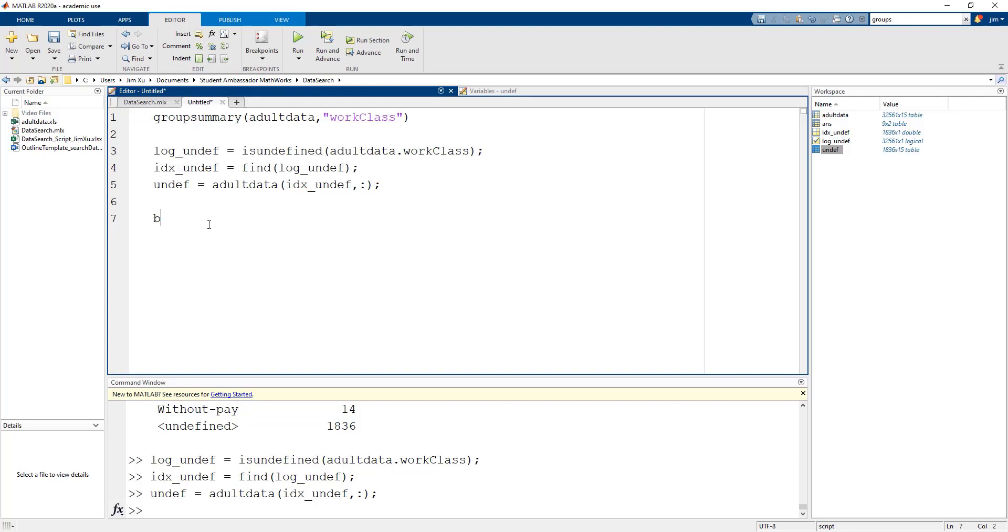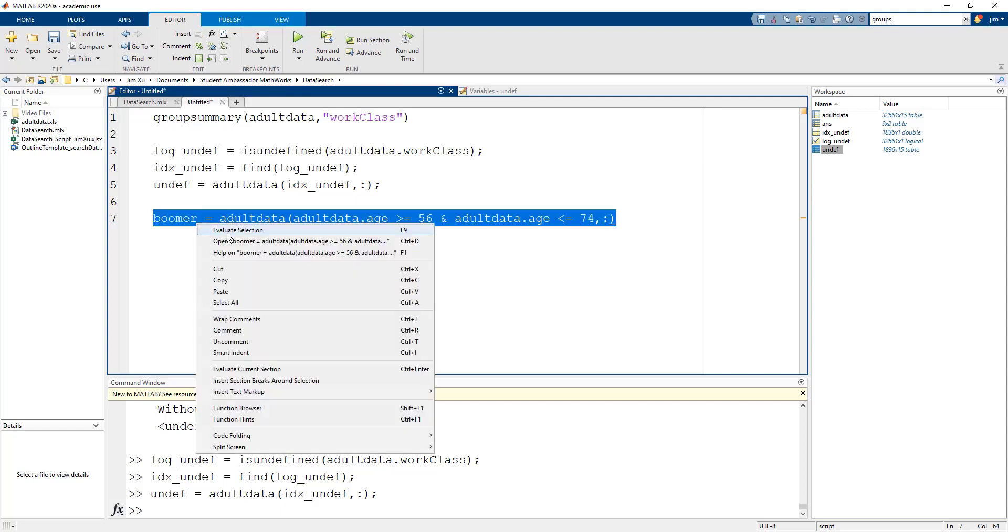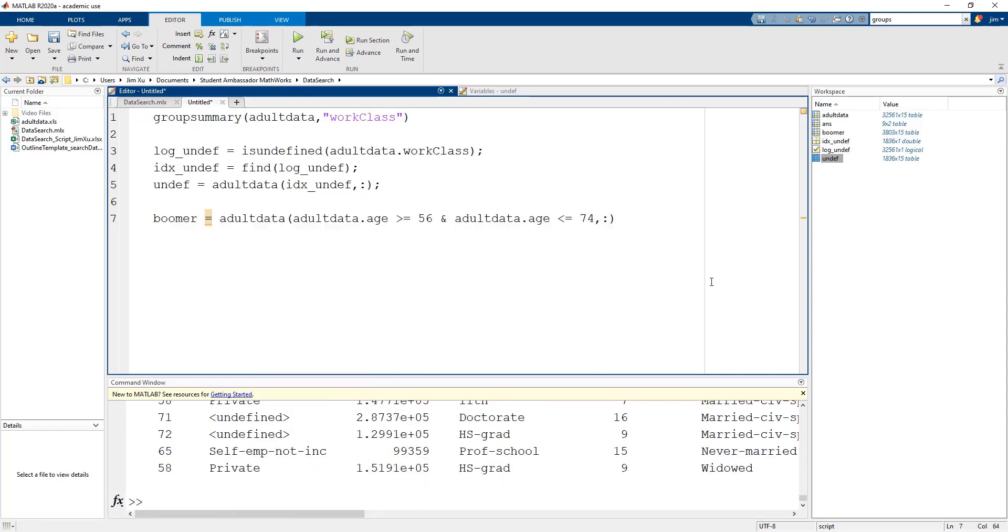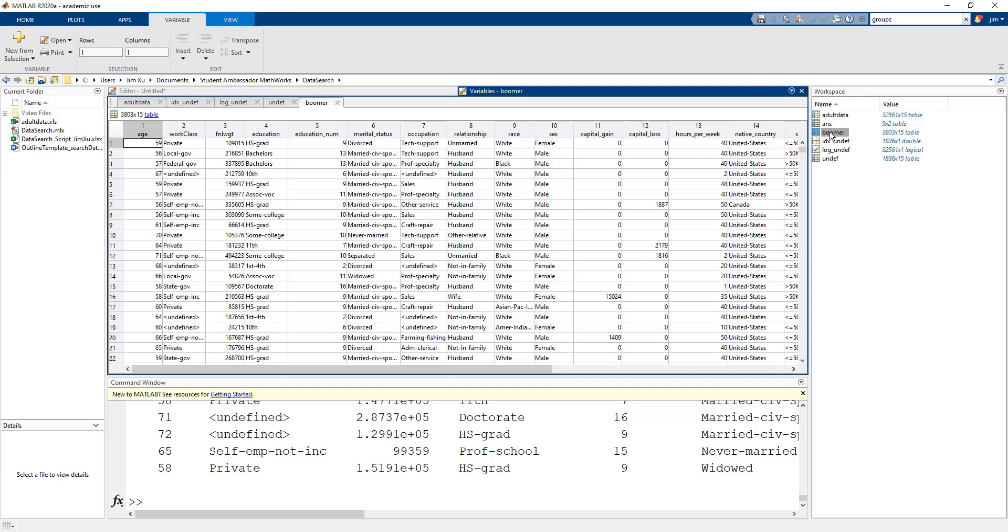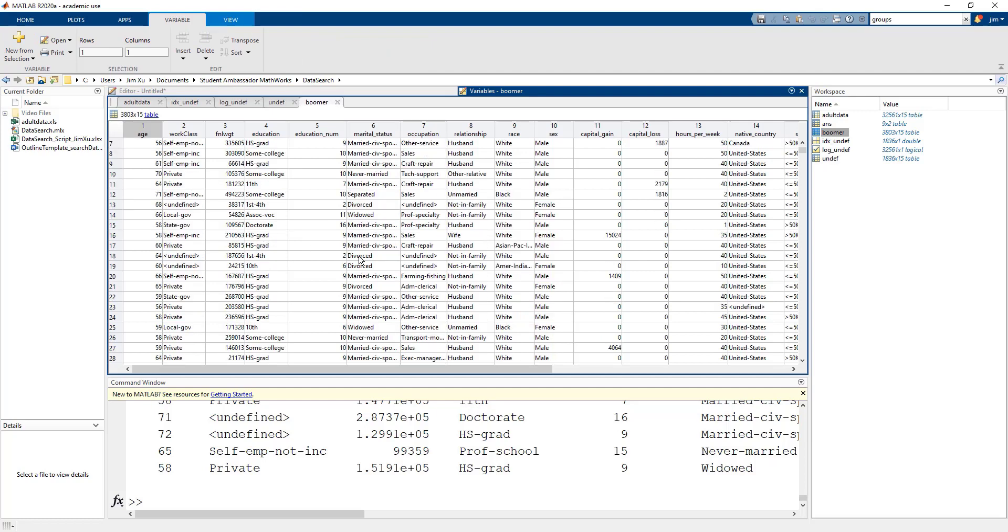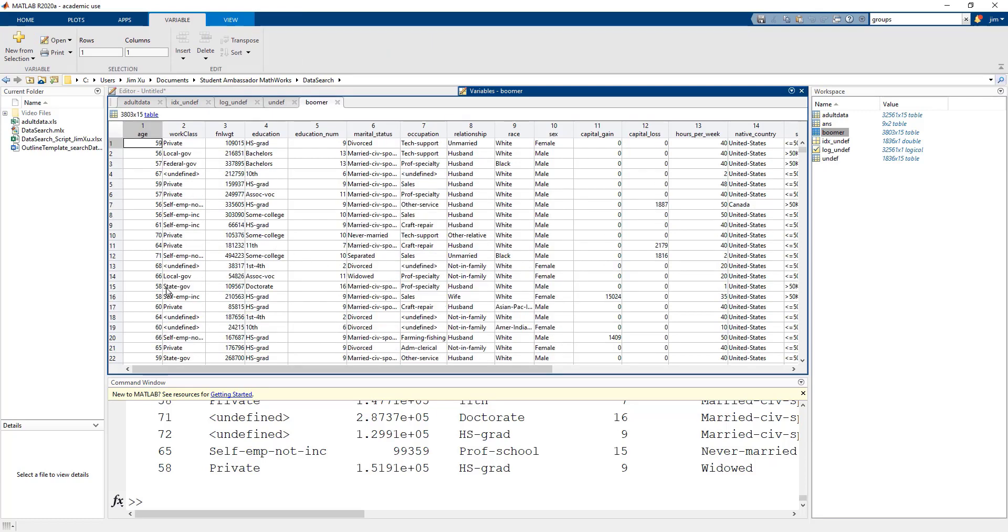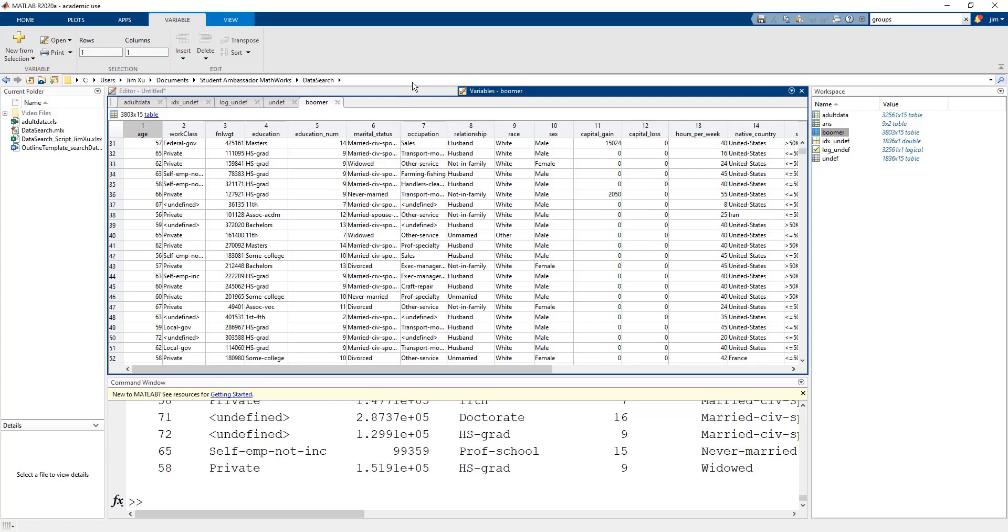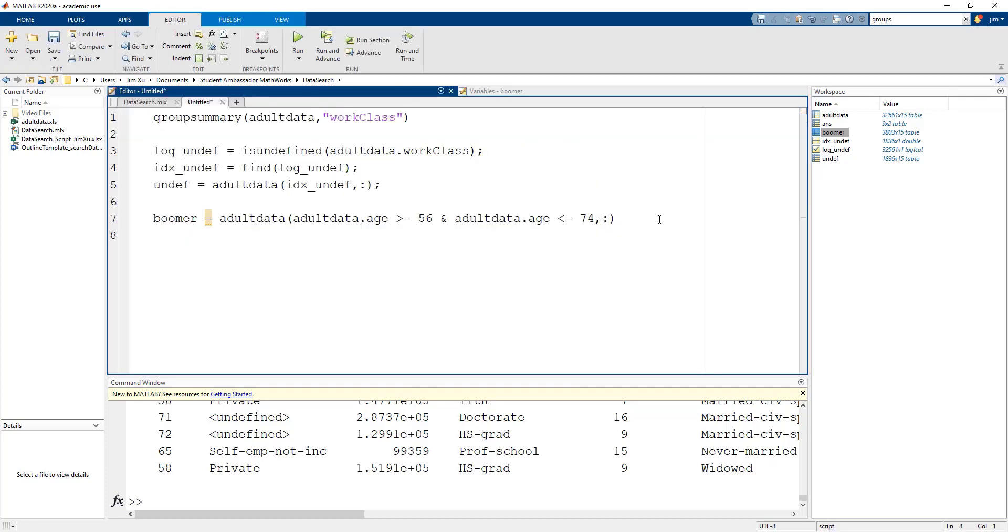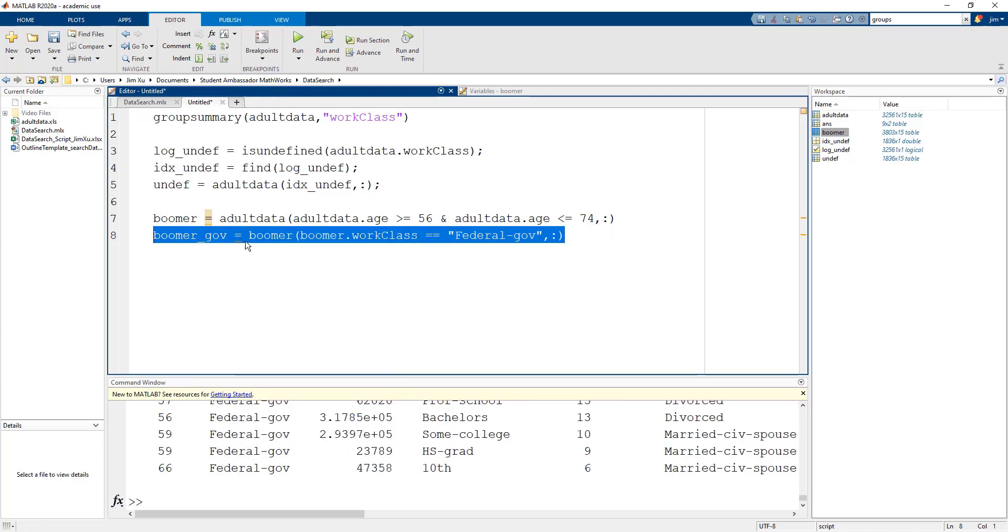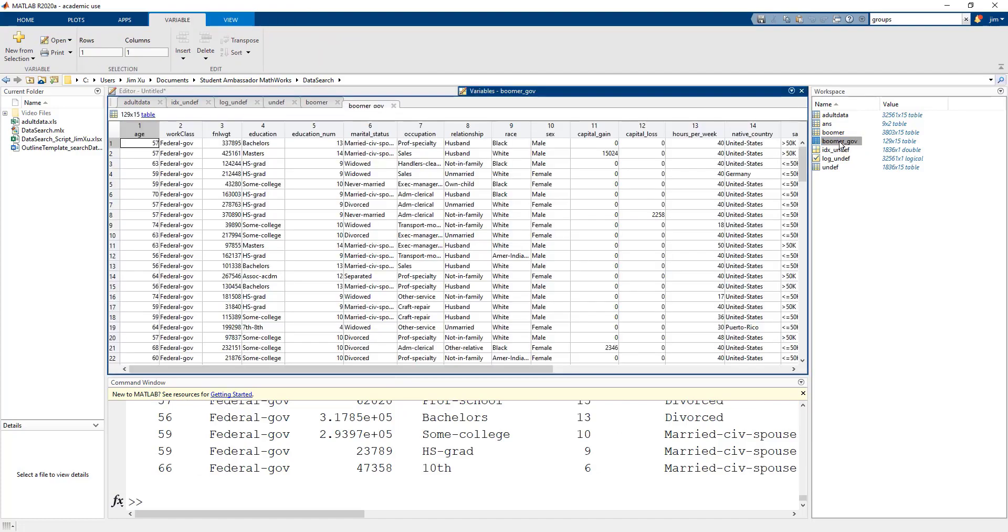Now let's find our baby boomers who work for the federal government. First, we will call adult data and set the conditions with the age range of 56 to 74 years. The boomer variable stores only the individuals that fit the baby boomer age range. Then finally, we will call the boomer variable we just created and set the conditions that they must work for the federal government. The boomer_gov variable stores only the boomers that also work for the federal government.